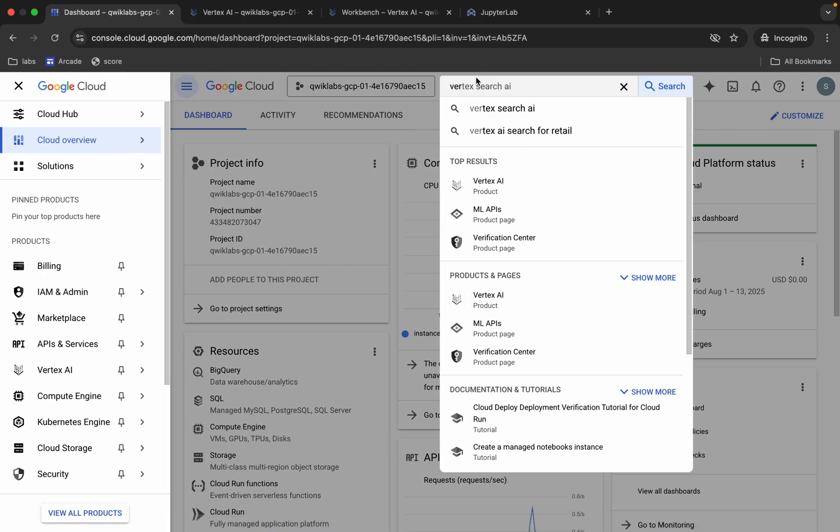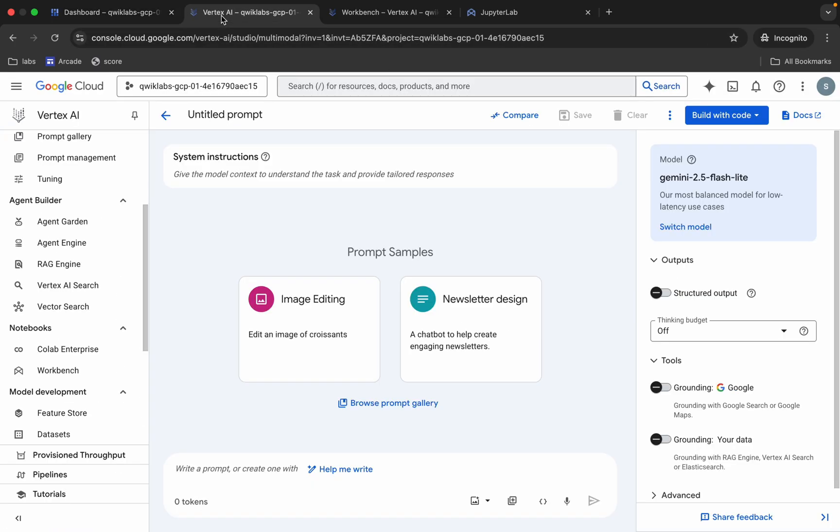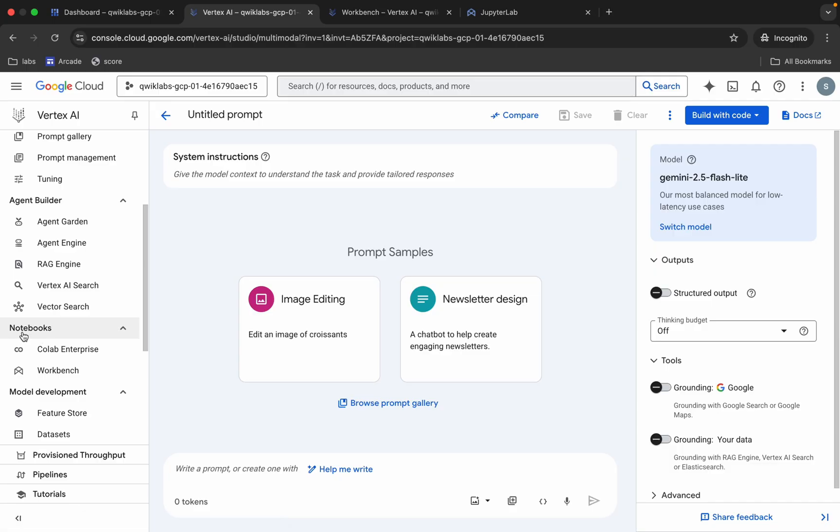So first of all, just log into your credentials. Once done with that, just come back over here and search for Vertex. Then you will come back to this page over here. Now here we have to search for the Workbench. You can see this Workbench over here.